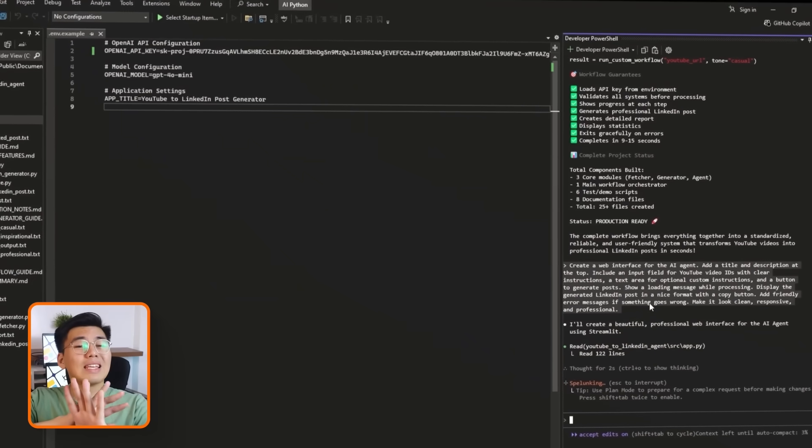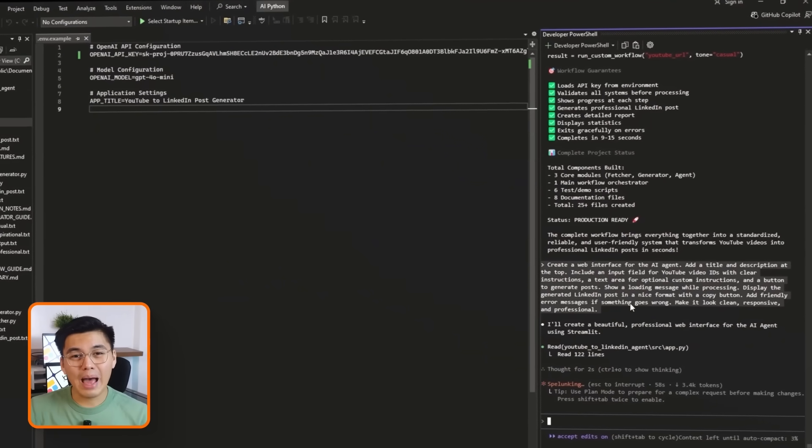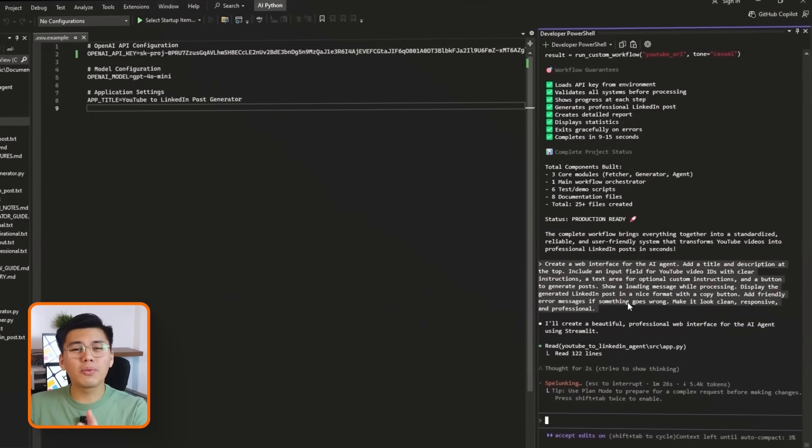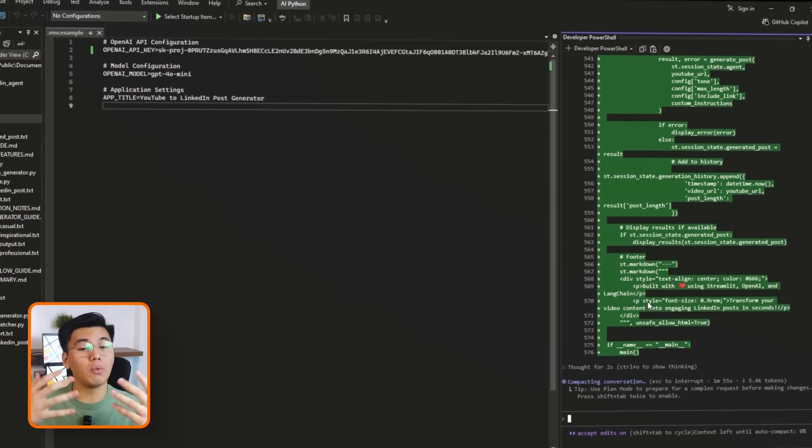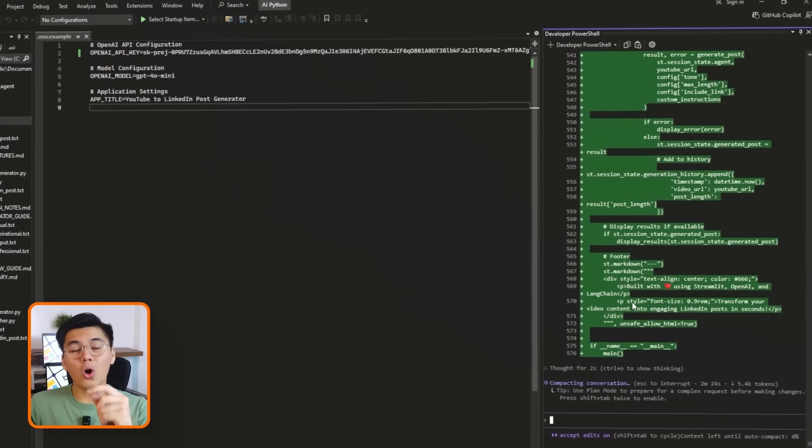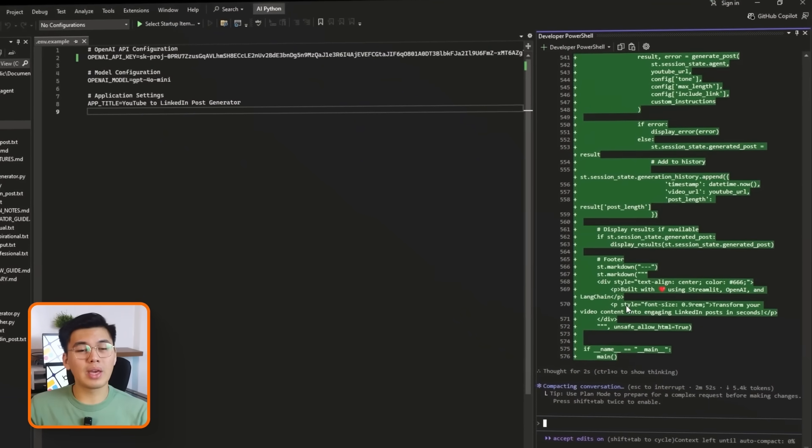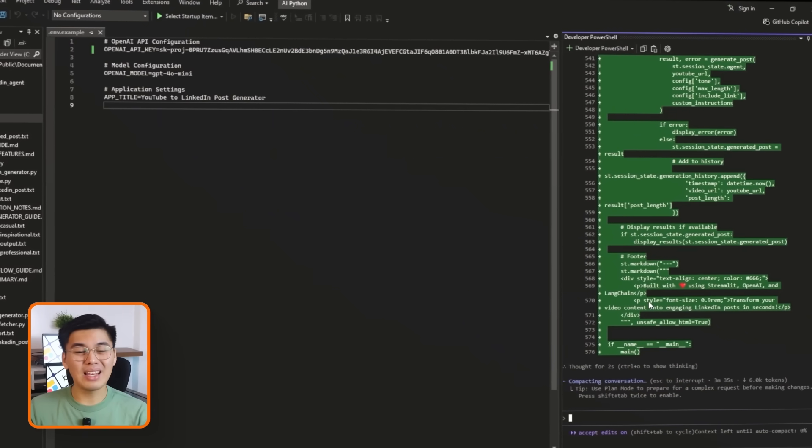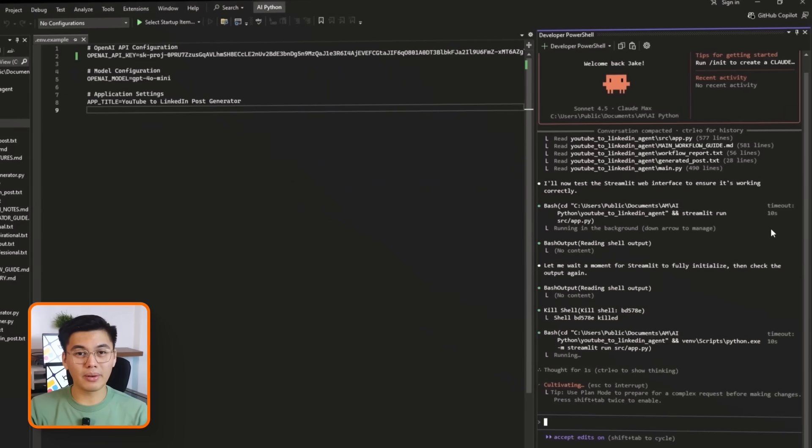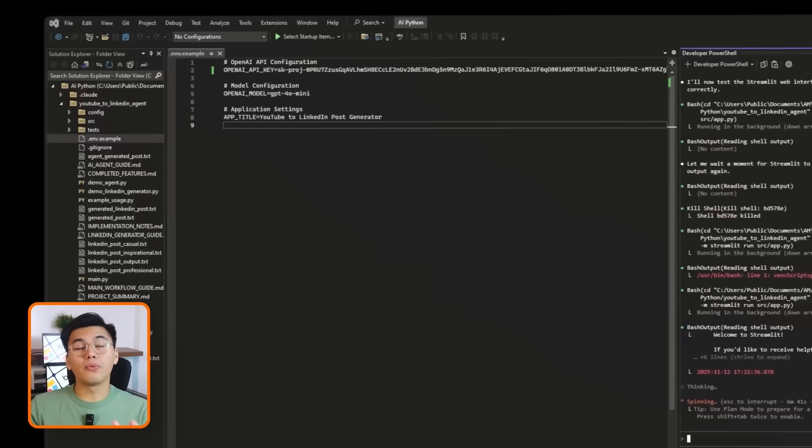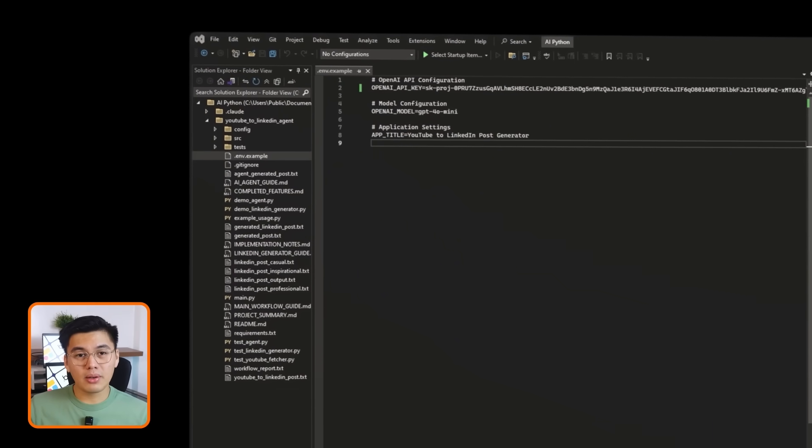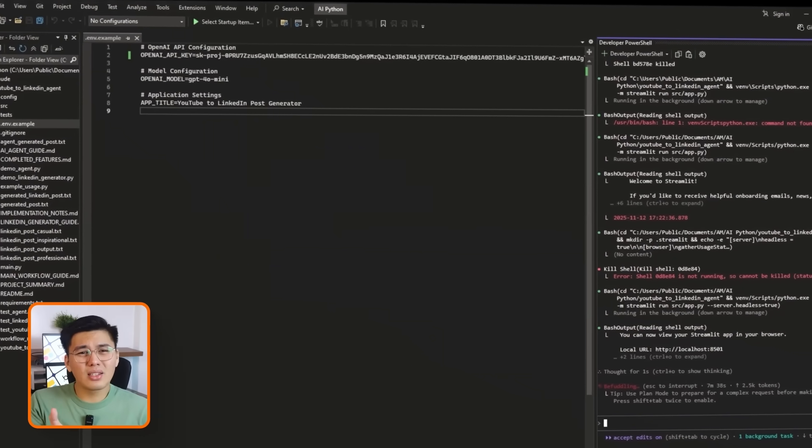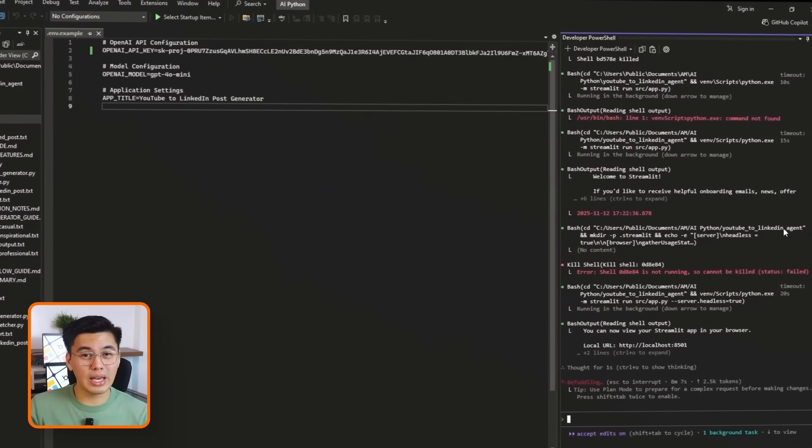Claude builds out the entire Streamlit app. The layout, the input fields, the output area, and once we run it, the interface opens in the browser. From here, generating a post is as simple as pasting a link and clicking a button. Now that the UI is finished, the full agent is now complete. All that's left is to test it and see everything come together.